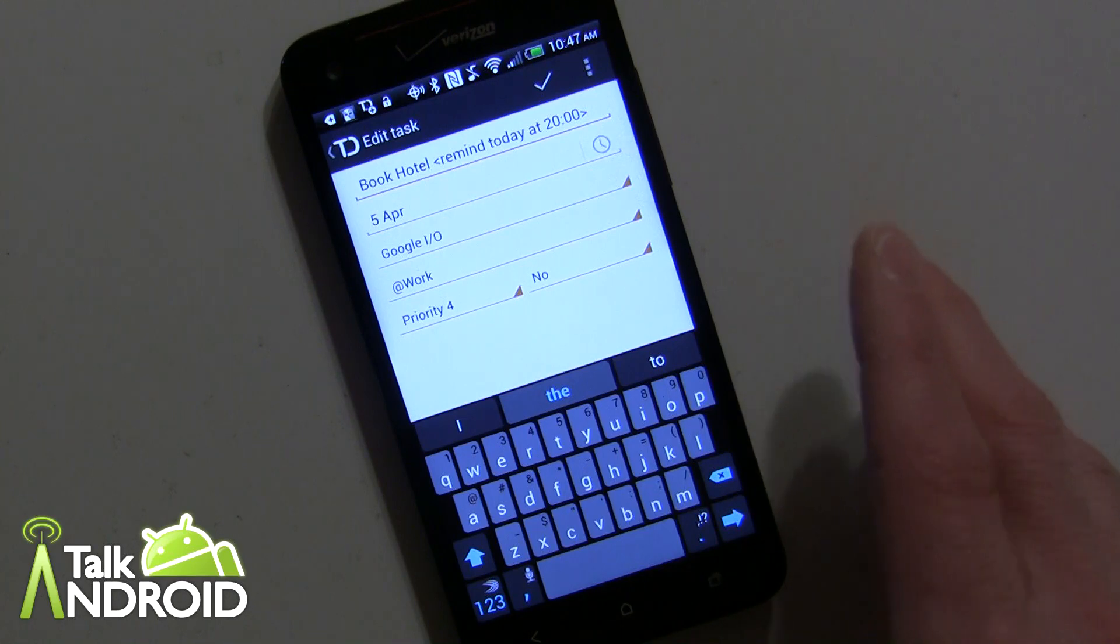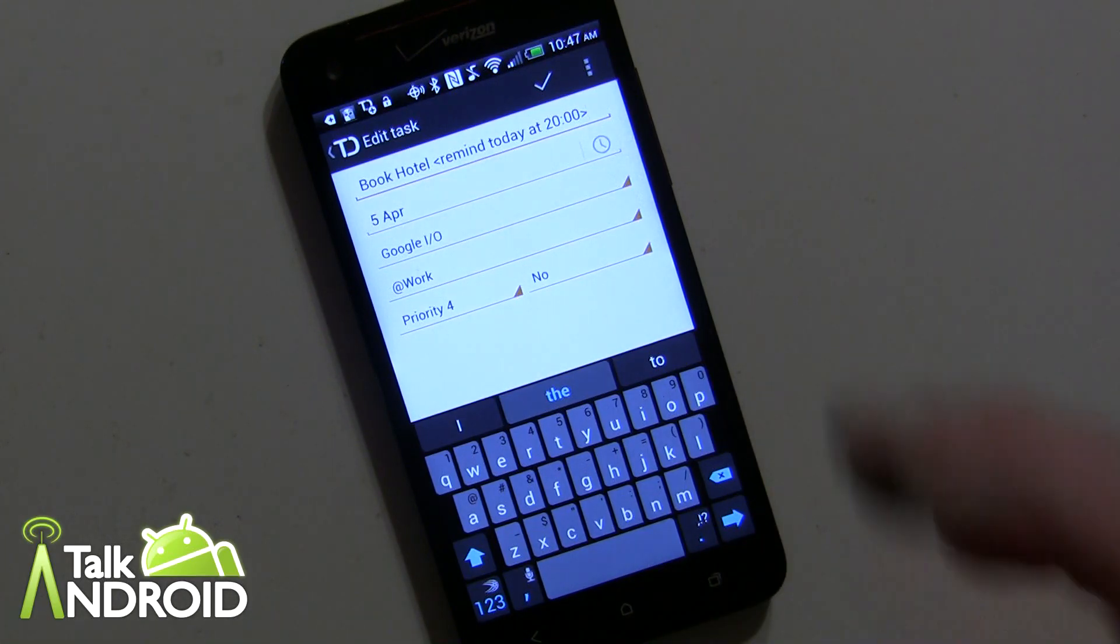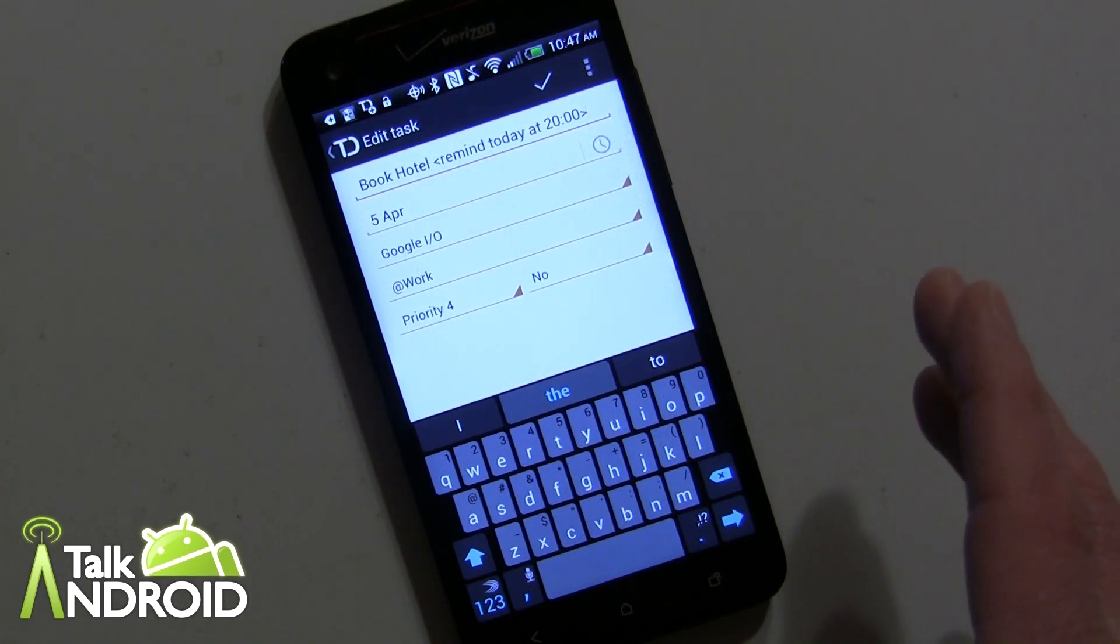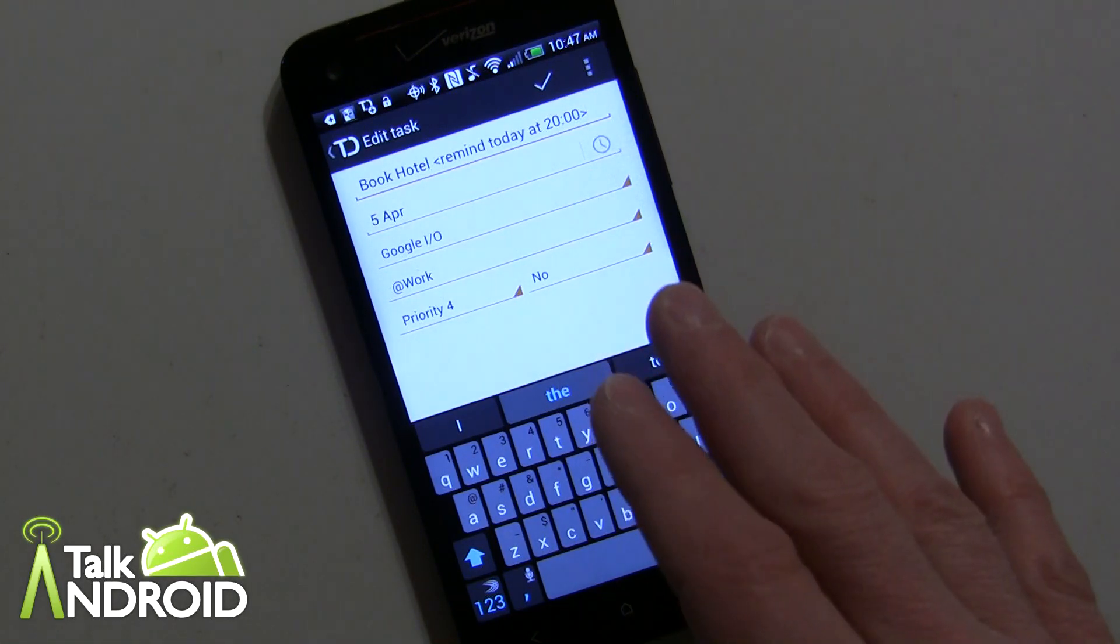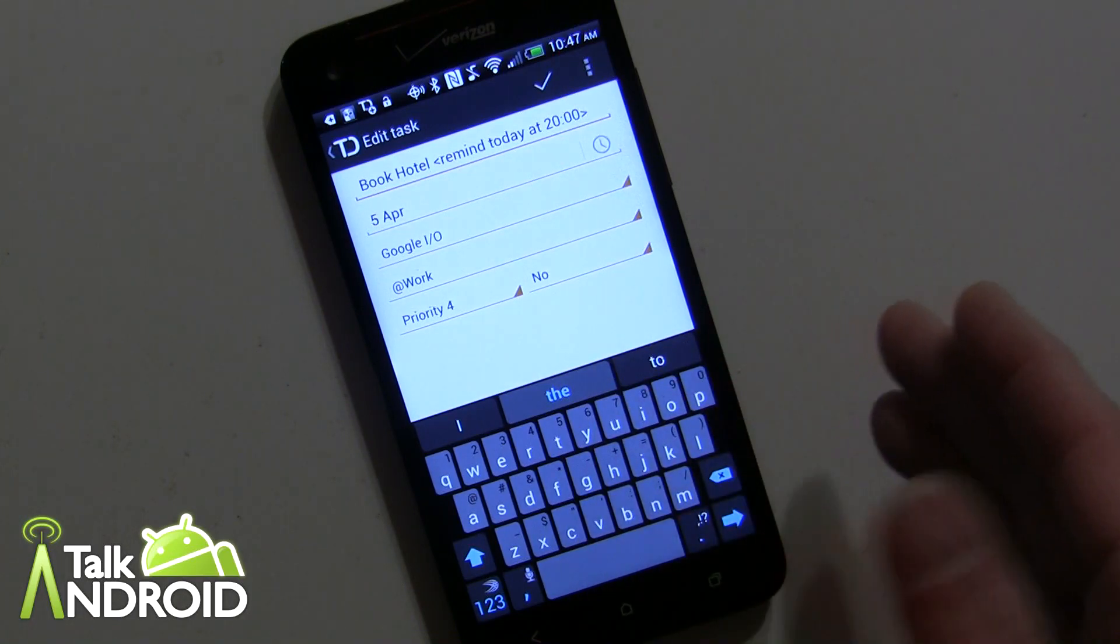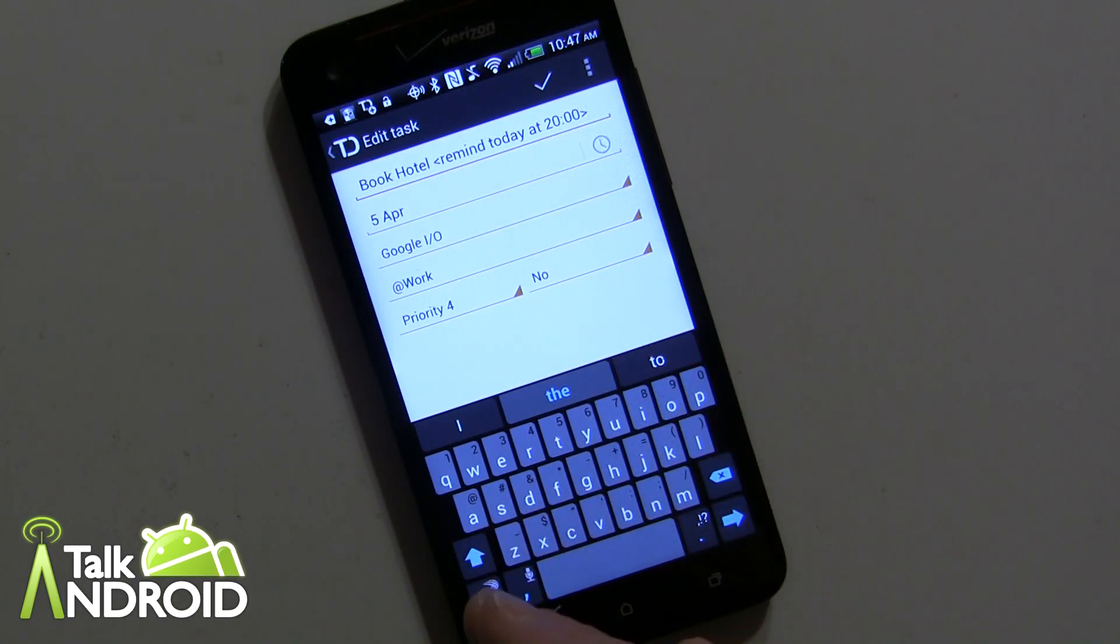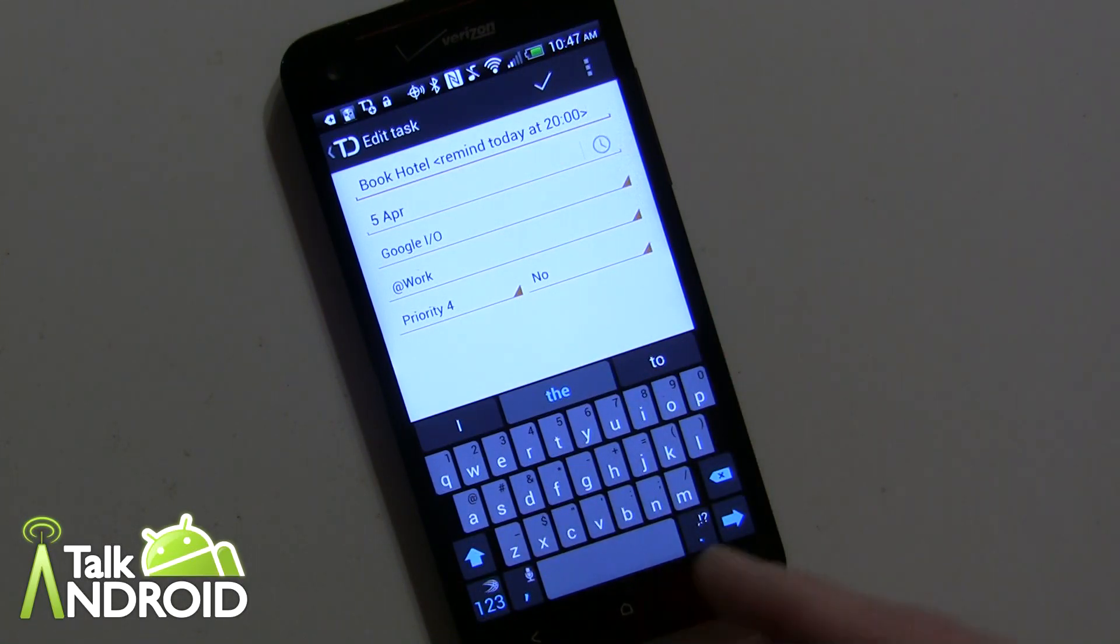I should go back. I forgot to mention you create an account with Todoist and you can use your Gmail account or any email. Once you've done that, you have access to the desktop web-based interface as well as this application.